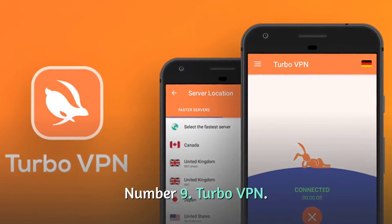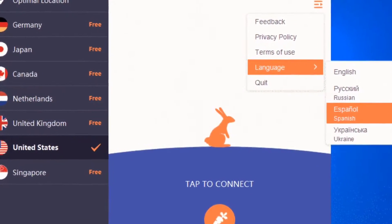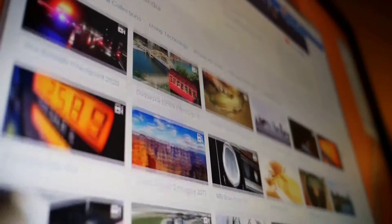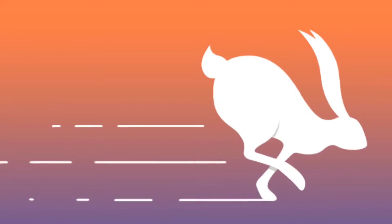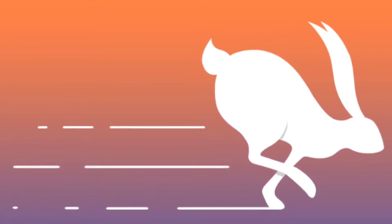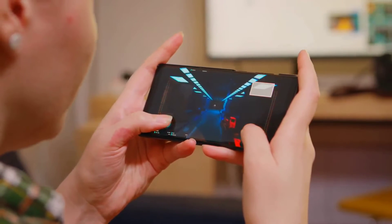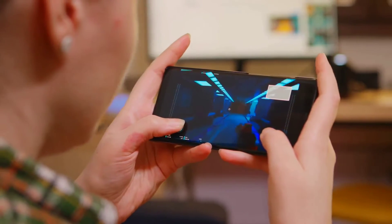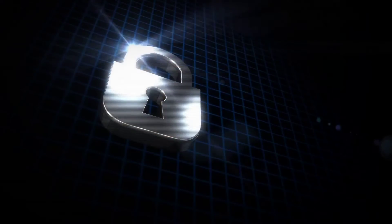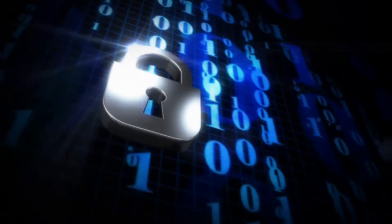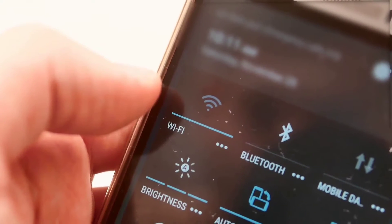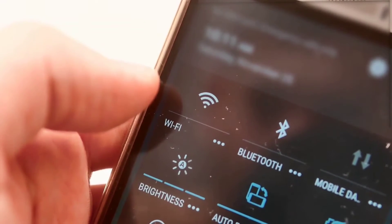Number 9: TurboVPN. TurboVPN is a free VPN that allows you to safely view videos from any location, even while traveling. It's one of the finest free VPNs for Android, allowing you to access your favorite websites, games, and applications at any time. This application encrypts your internet traffic and hides your IP address from hackers. It can go through firewalls to provide unrestricted access to the internet. TurboVPN also aids in the security of your Wi-Fi hotspot.